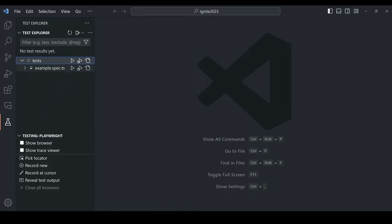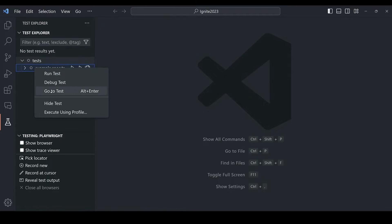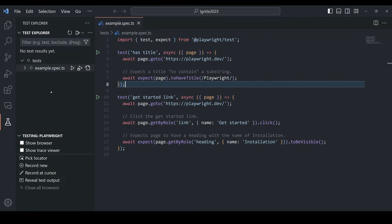I can now run tests through the Test Explorer or inside the test file itself by simply pressing the Play button.